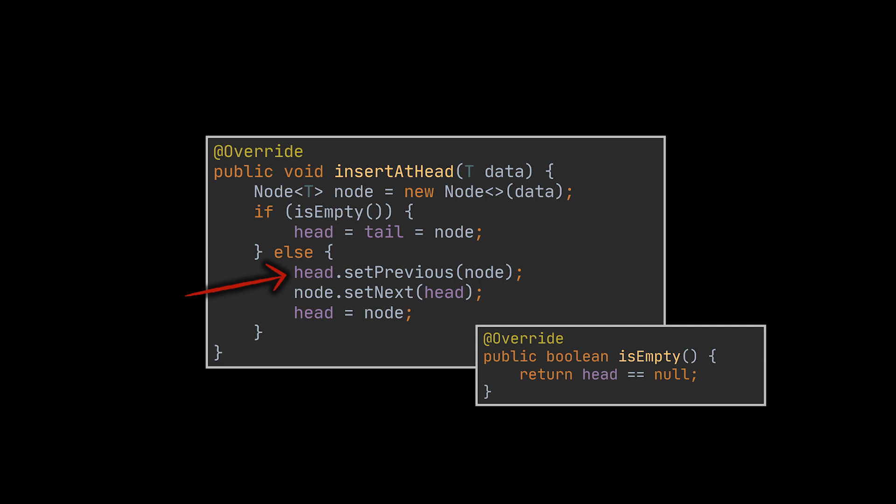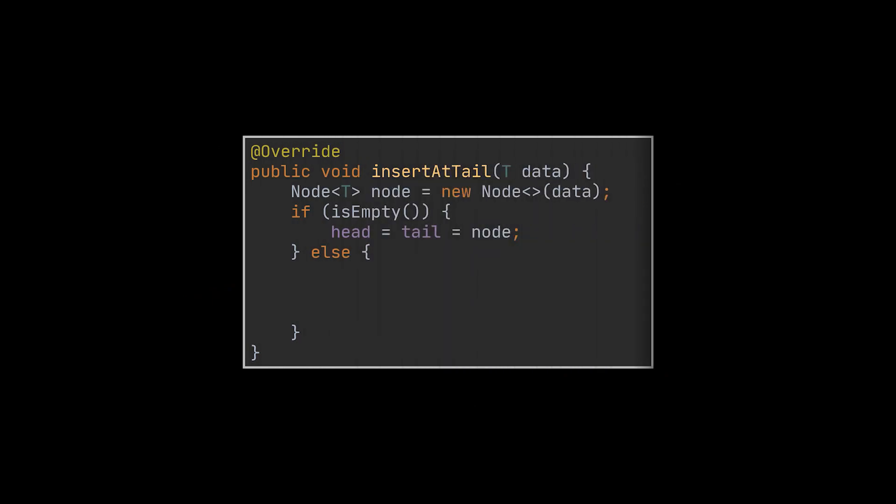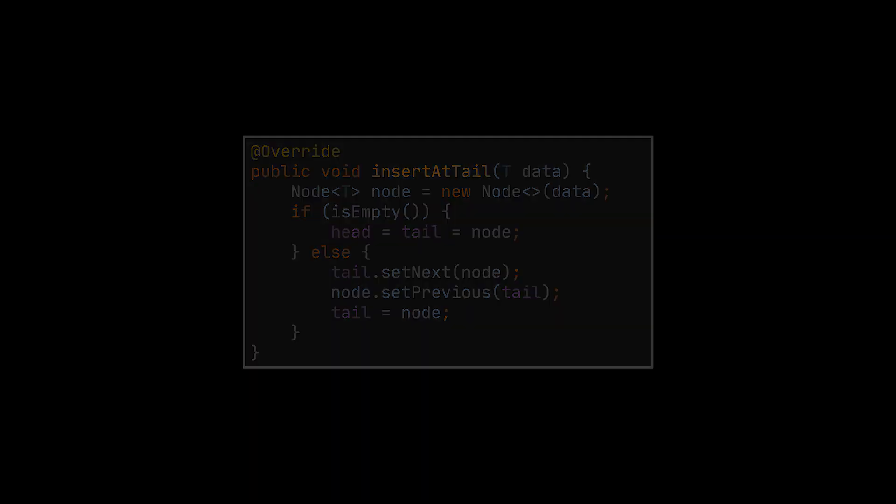Inserting at the tail or end of the list is very similar to what we just wrote. The main difference is that if the list is not empty, then instead of inserting at the head we will have to insert at the tail. This is done by setting the next node of the current tail to be the new node to insert and the previous node of that new node to be the old tail. Finally, we must update the tail of the list to point to the newly created node.